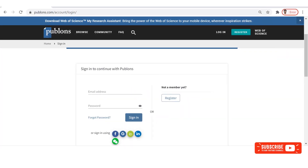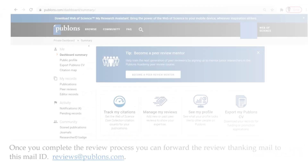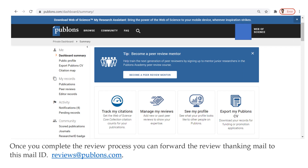You can log in using your LinkedIn account, Google account, ORCID account, etc. If you use the ORCID account created earlier, all your research profile details will be imported here — that is, all your publication information. This Publons platform is maintained by Web of Science. Here you can track your citations, manage your reviewed article information, and enjoy many more features. Once you complete the review process, you can forward the review thank-you email to reviews@publons.com. Your reviewed article information will be verified and added under your profile.